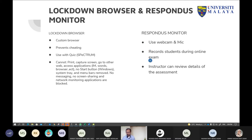Whatever is captured on the student side will be channeled to the server. From there, an algorithm runs to flag any suspicious event, and then from Spectrum we will be able to see the report.